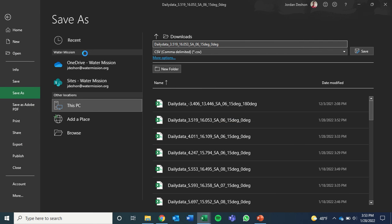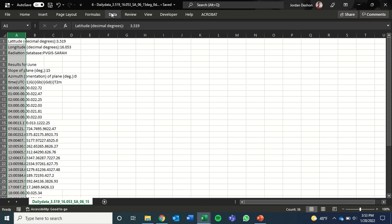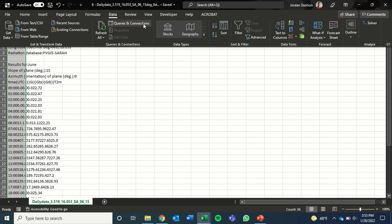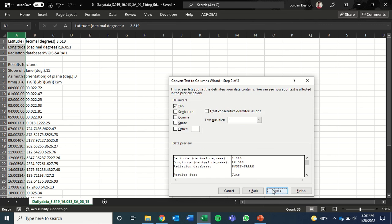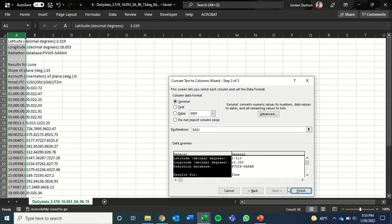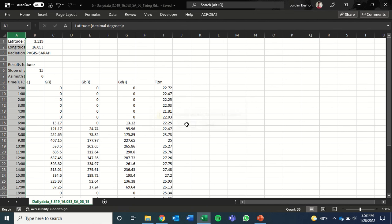And again, all our data is going to be here in this first column. And we want to break that into columns. So we're going to click data up here and then text to columns. Next, next, finish. And we want to replace the data that's there.